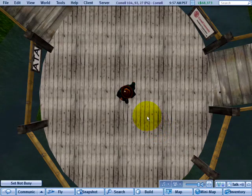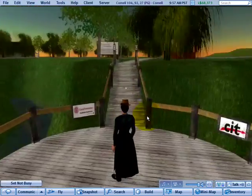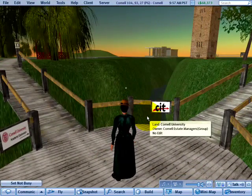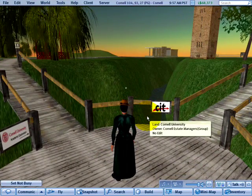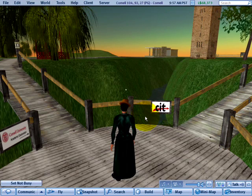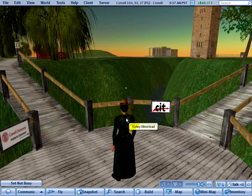Friendly greetings again! Right here, right now, I'm going to show you how to use the pie menu. If you've never used it before, you'll find it very, very common in your everyday Second Life.